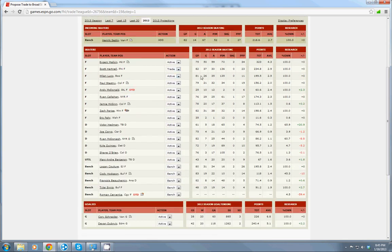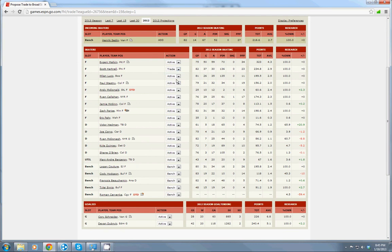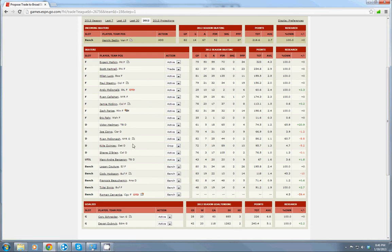One thing I want to show you before we go on is some of the other things you can do with your trade. If you want to enhance the trade a little bit, let's say you would offer up Scott Hartnell and I will drop Kyle Quincy as part of the trade deal. Kyle Quincy in that case would go down to the waivers, which means that he's a free agent.